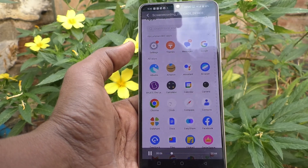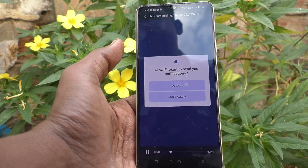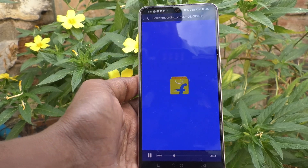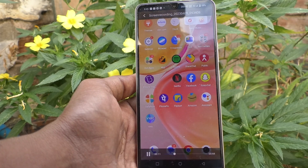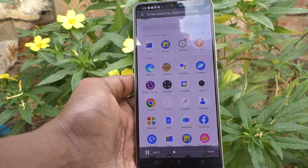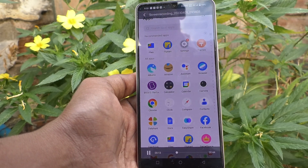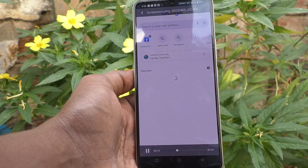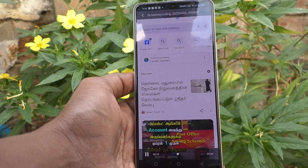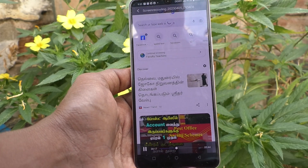You can play it to see the recorded file. In this way, you can easily do screen recording on your Vivo Y100 5G phone. That's all friends, thanks for watching, bye.